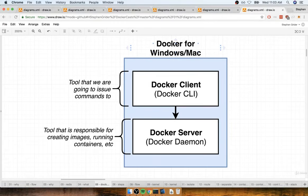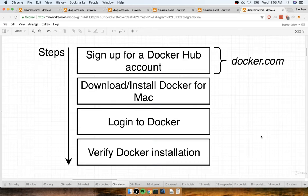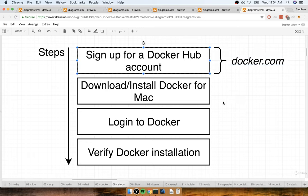In the last section, we started talking about using Docker for Windows or Docker for Mac to get access to the Docker client and the server. In this section, we're going to walk through the setup process on a Mac OS machine. If you are using Windows, then pause this video and skip over to the next lecture. We're going to first go to docker.com inside our browser where we'll sign up for a Docker Hub account. We need a Docker Hub account not only to download the Docker for Mac client, but also for some things we're going to do later in the course. After that, we'll download the installer package, log into Docker, and verify our installation by running one or two quick commands.